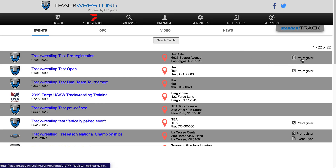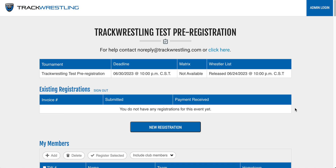Now, if we go back out and click on pre-register, we will see that our pre-registration is active and ready to accept registrations. Thank you for watching this Track Wrestling Help video. If there is anything else that we can help with, please use the Support tab located in the top right corner of the page to contact our support team. Thanks again and have a great tournament!